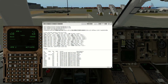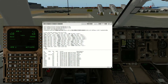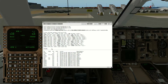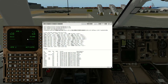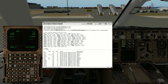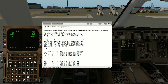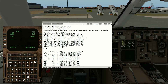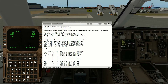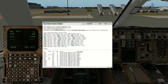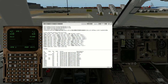We stay on UL12 all the way to CIANO, and from there we've got a standard terminal arrival to Palermo Airport. We can activate this and execute.